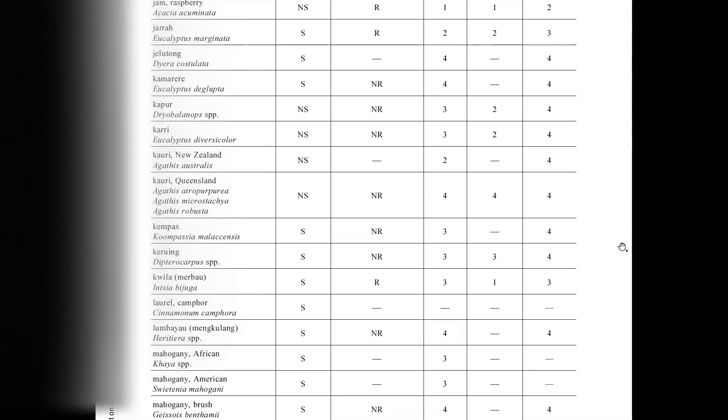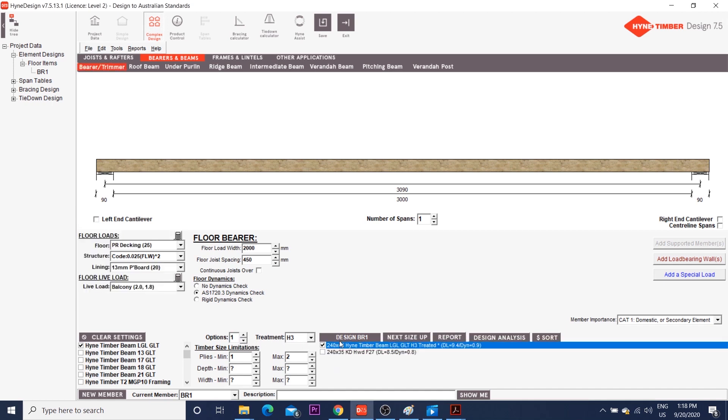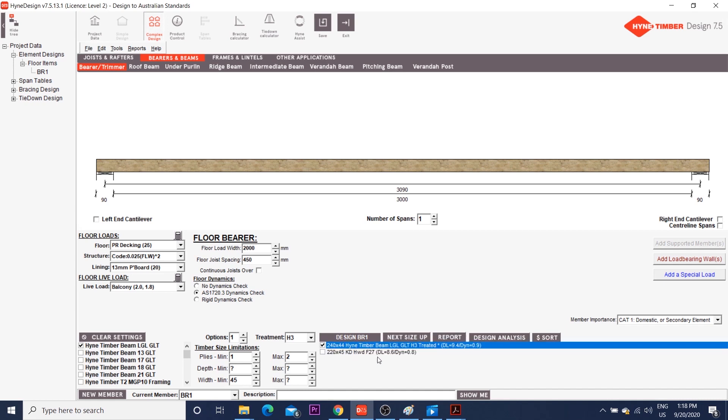Okay, so going back to HIND, all results are a 240x45 LGL or a 240x35 cune dried hardwood f27. I'll choose a minimum width of 45 because it's easier to nail and is more stable. It's just a personal preference. Our dynamic deflections is 0.9. The maximum value is 2.0. If it goes over 2.0, the floor will bounce. I personally keep it under 1.5.